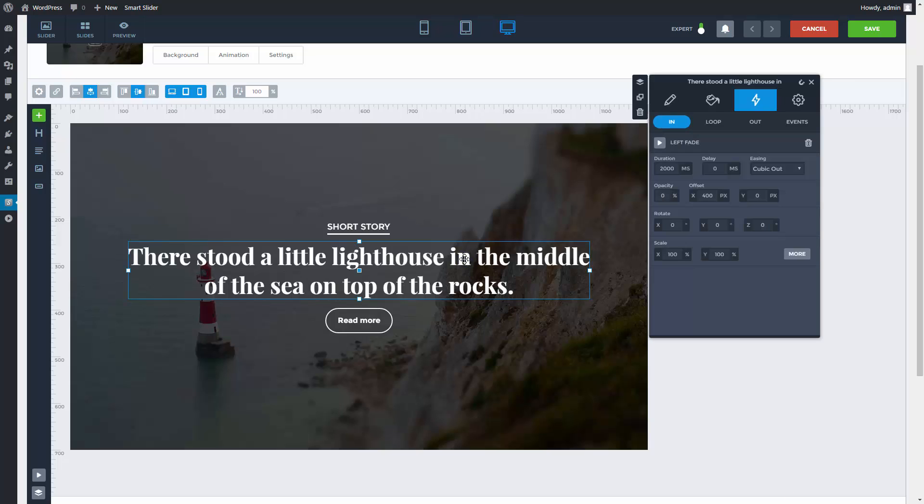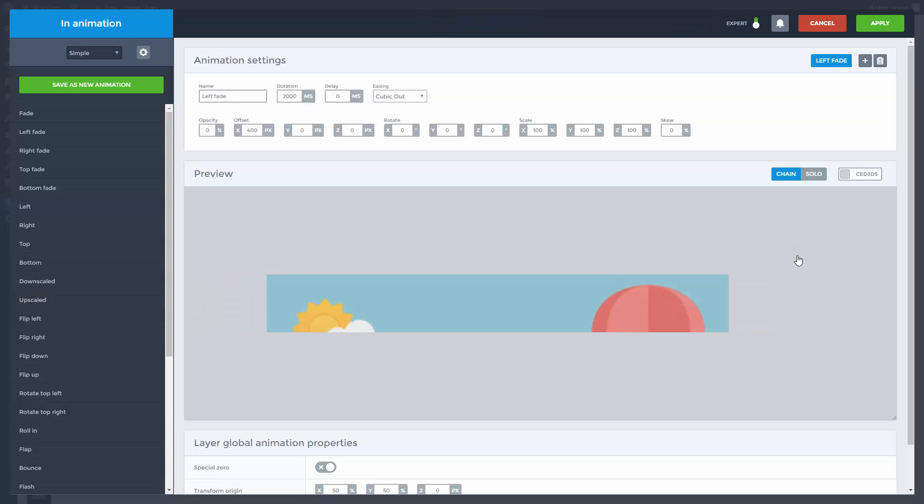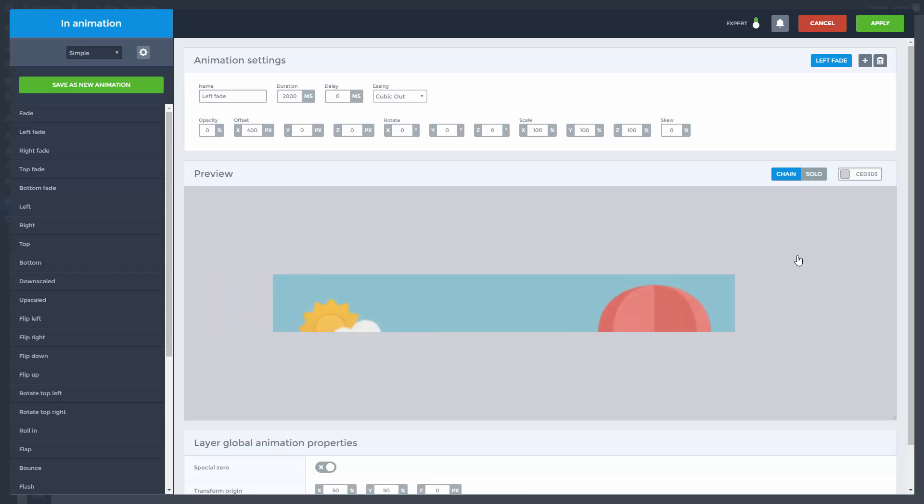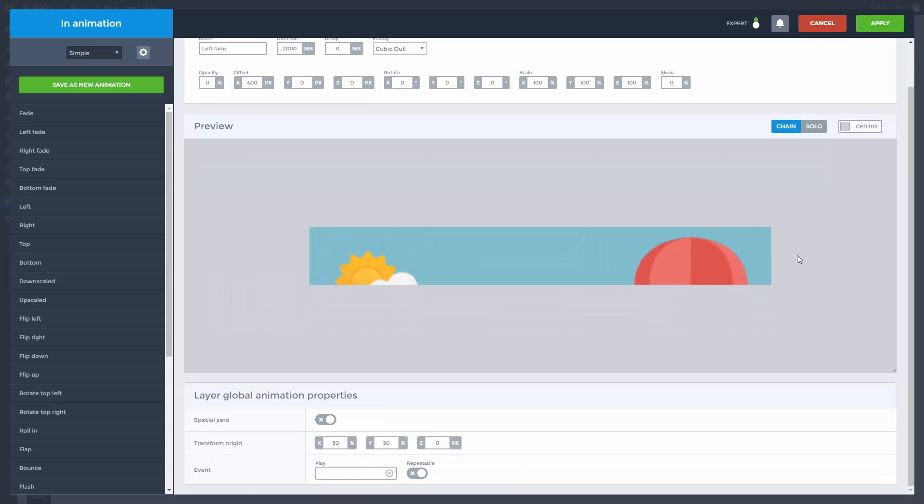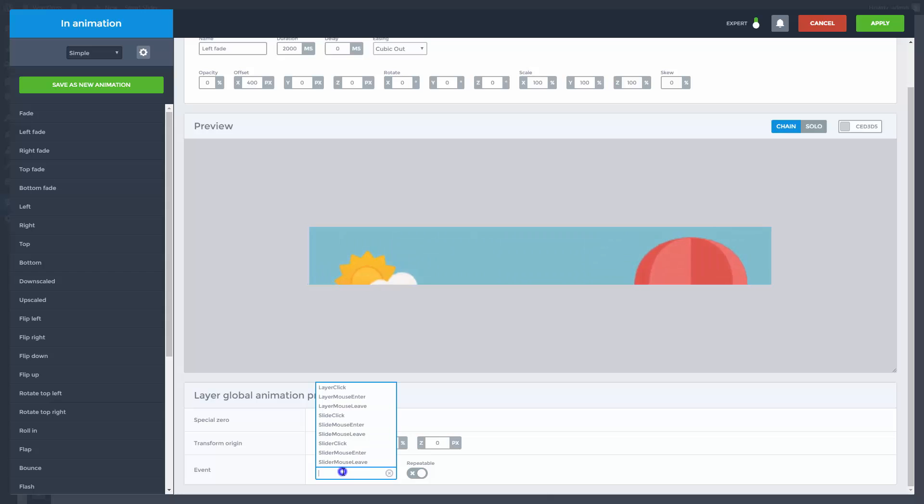Go to the more setting of your animation. Here you can see some more settings for your animation. And if you scroll lower, there are the event settings. There is the list of events what you can choose to trigger this animation. Such as when your mouse cursor enters the slide.